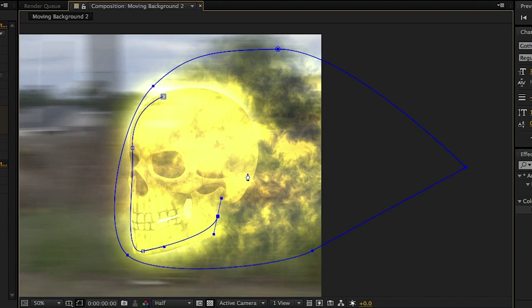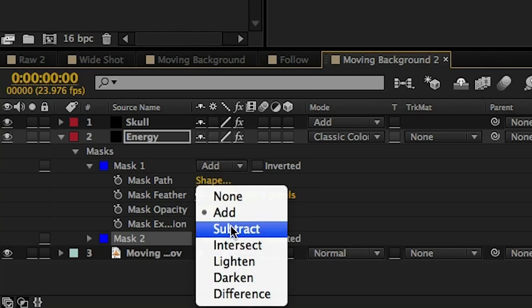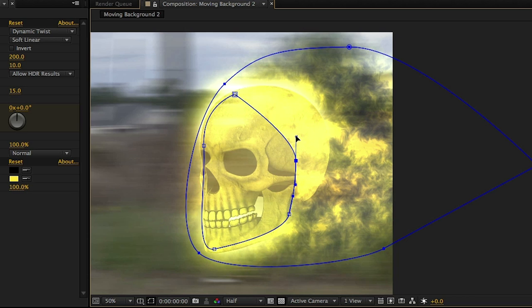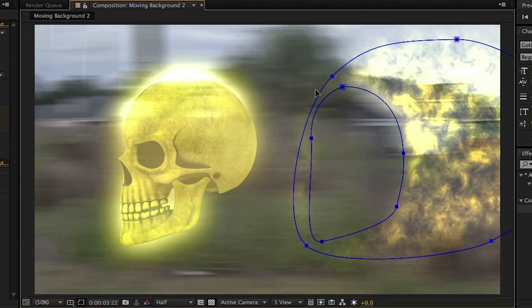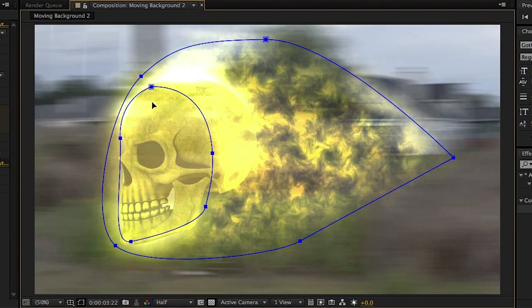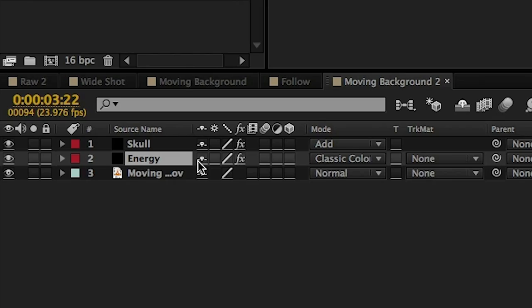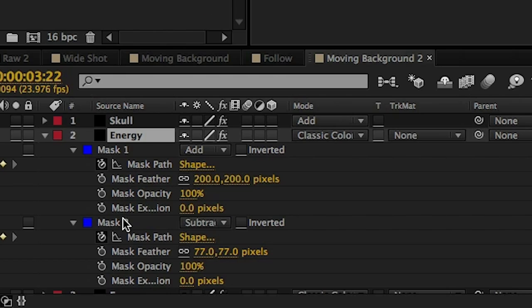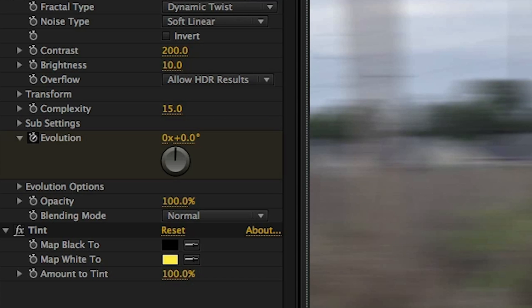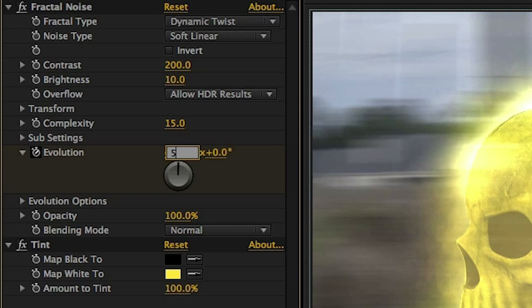Create a second mask around the face of the skull and change that to Subtract. That way, the face is showing through all of this energy so you can see it a little better. Feather that a bit too and keyframe the mask position of both masks to follow the skull throughout the entire clip. I want there to be a little bit more energy in the center, so we're going to duplicate our energy layer and adjust the mask to be a little bit smaller. We're also going to delete the second mask as well. To add a little bit more randomness, we can go to the evolution settings and bump that forward one evolution on the beginning and end of the clip so it's not duplicating the exact same stuff as the first layer.